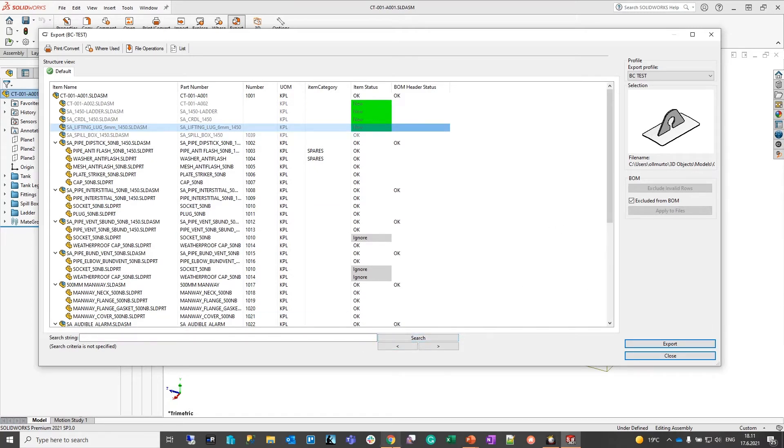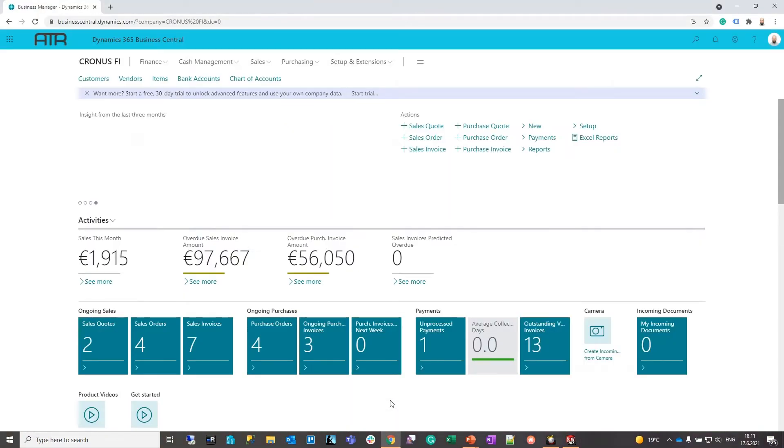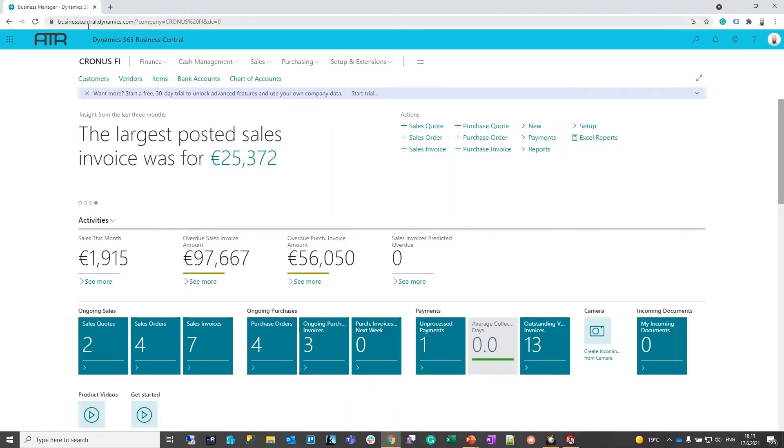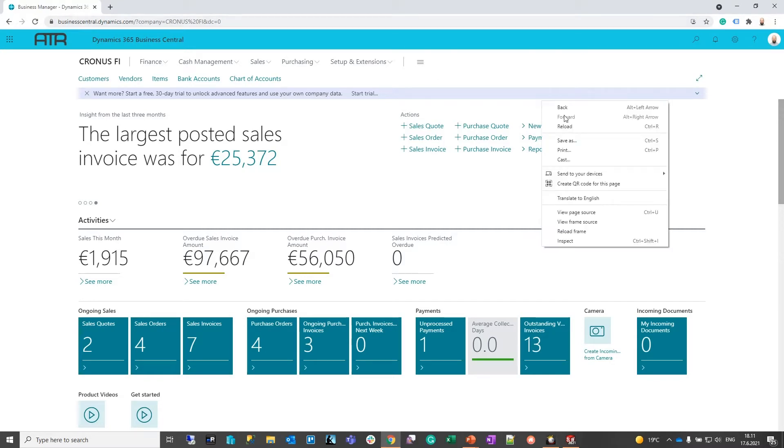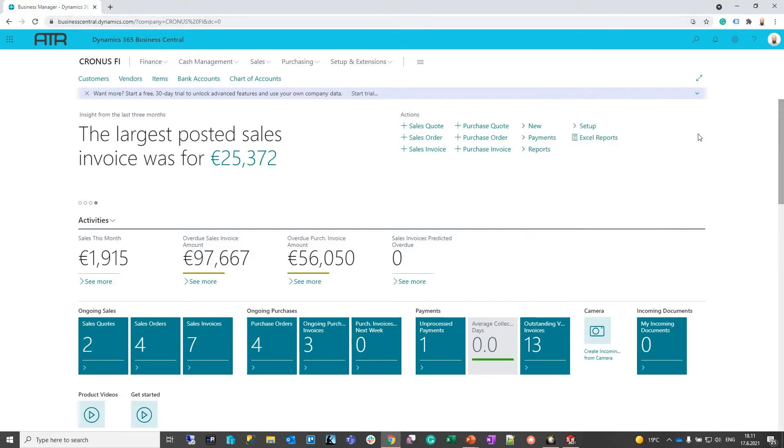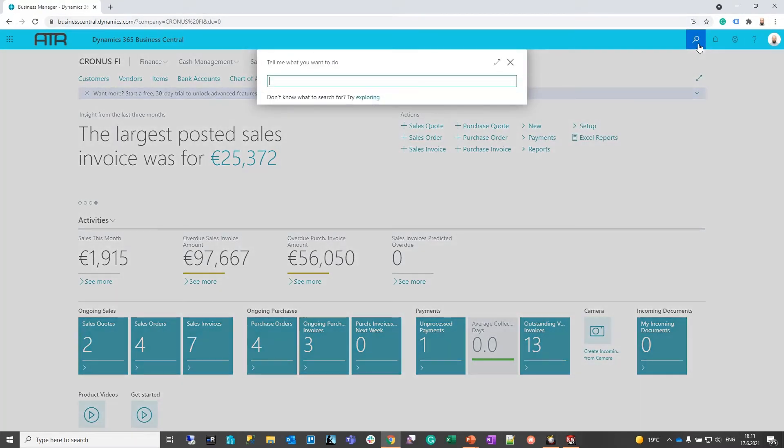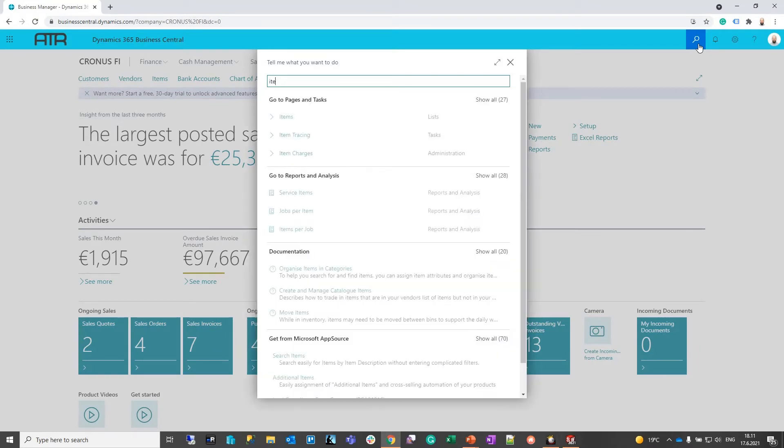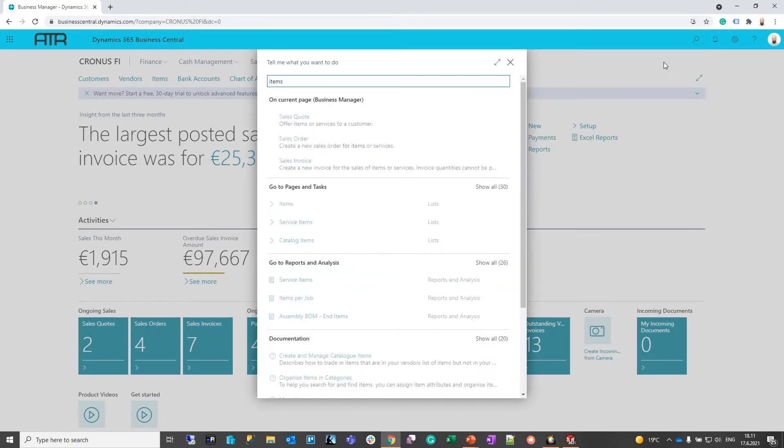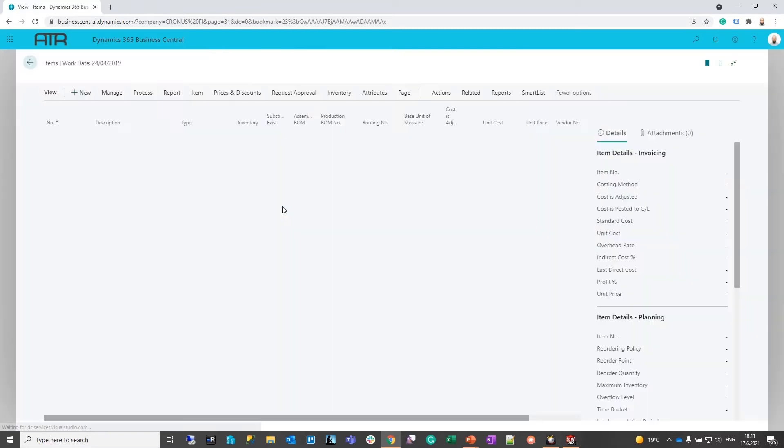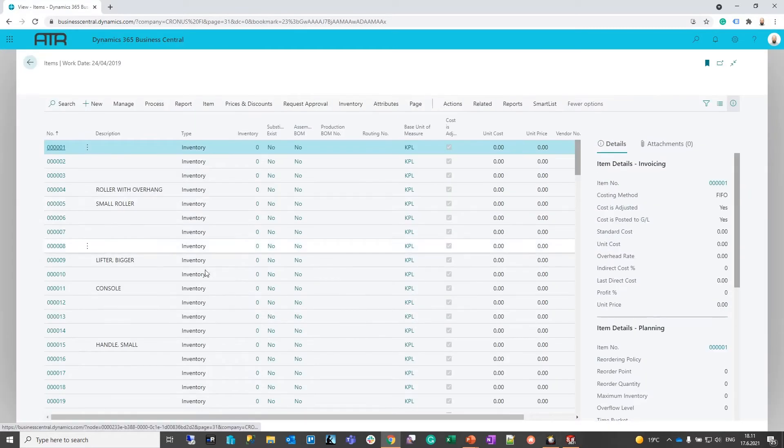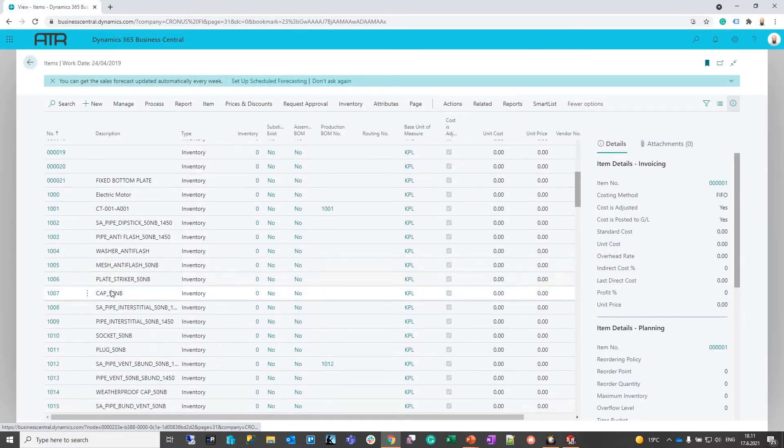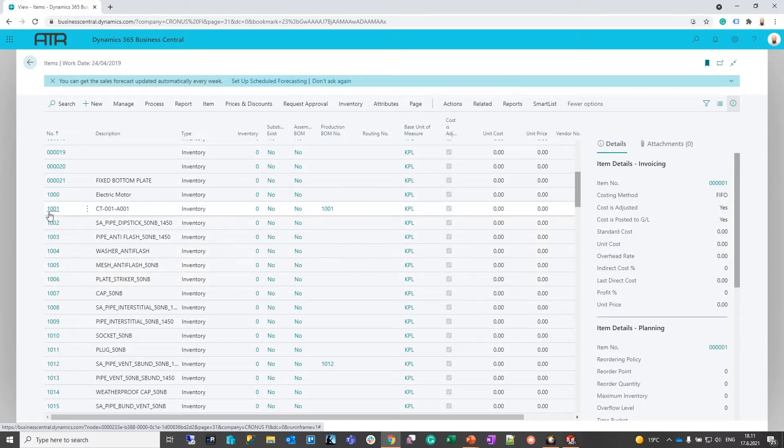The end result in this example in the cloud version of Business Central will look like this. We will firstly create all of the items in ERP based on the actual CAD items that we exported.